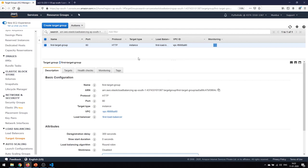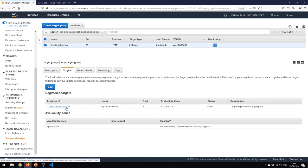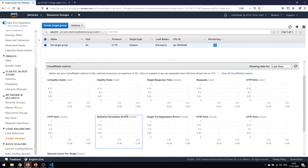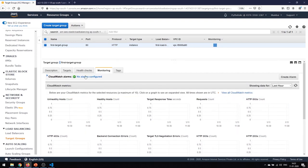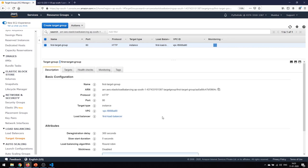This is the target group we had created and we registered one of the already-running instances. You have the name of the target group, the protocol it supports, the port, the target type is Instance, and the target is my instance available over the ap-south-1a availability zone. You can also check or edit the health checks based on your configurations, and set CloudWatch alarms under Monitoring.